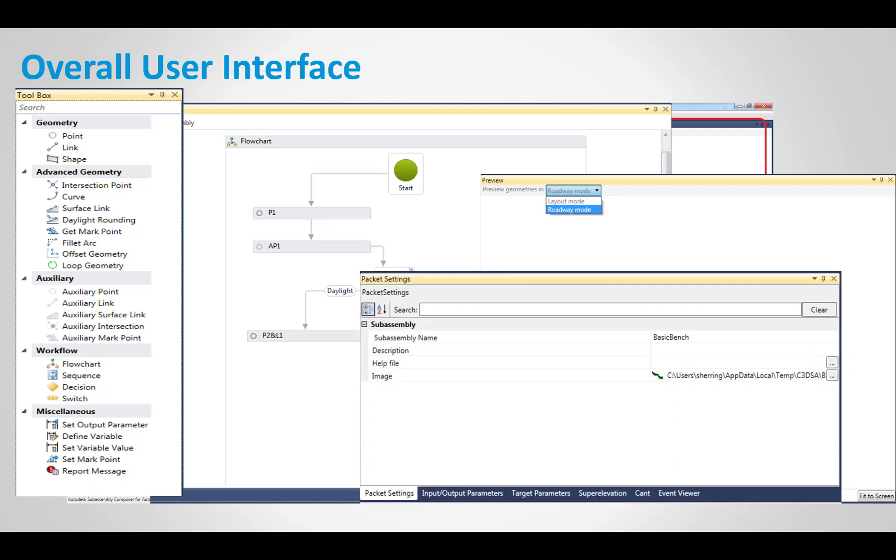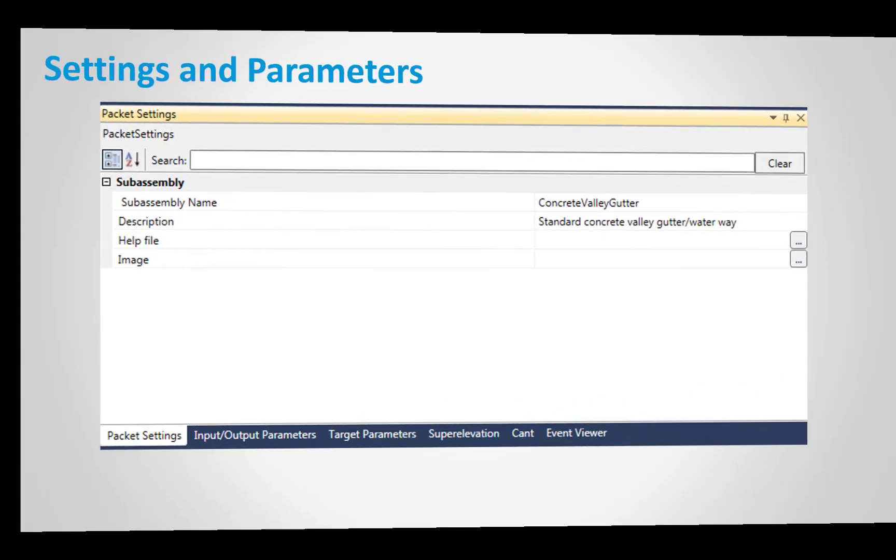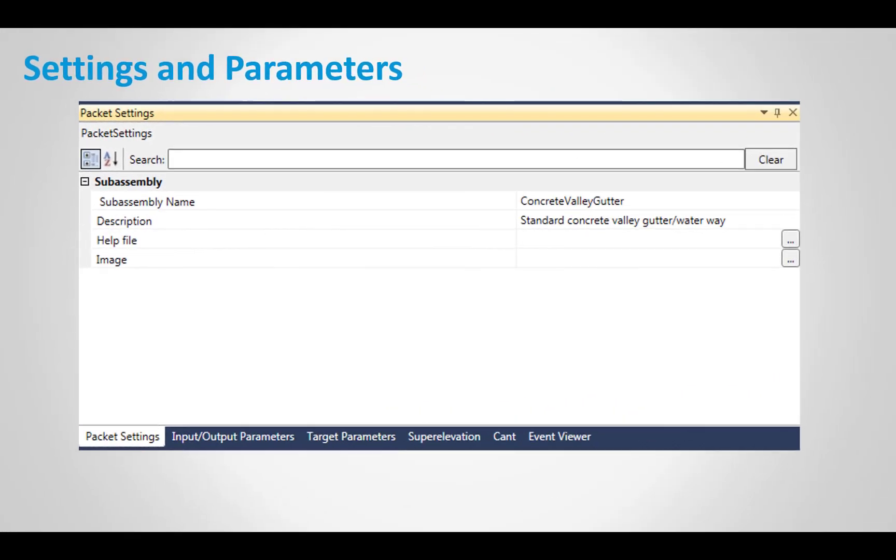And then the most important thing here is the packet settings. So it can be pretty simple, and it can get pretty advanced, pretty complex, and we'll look at that in detail in upcoming videos. On that, settings and parameters.